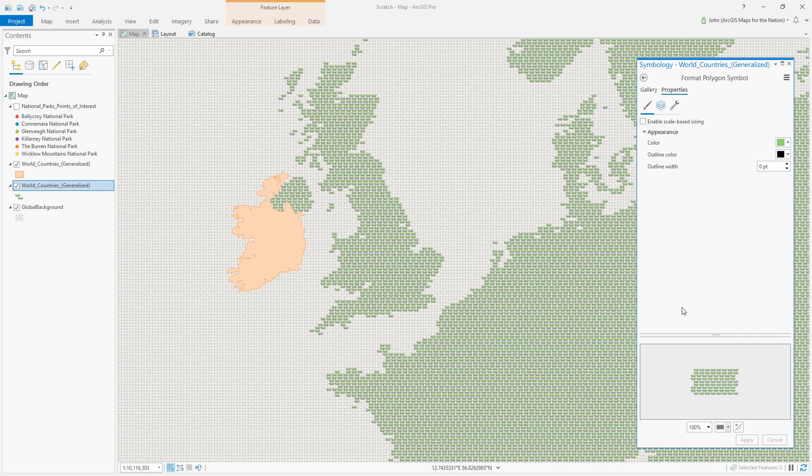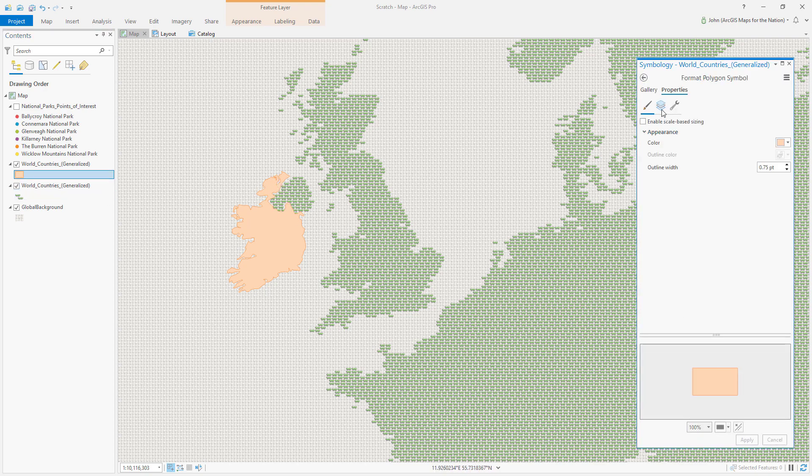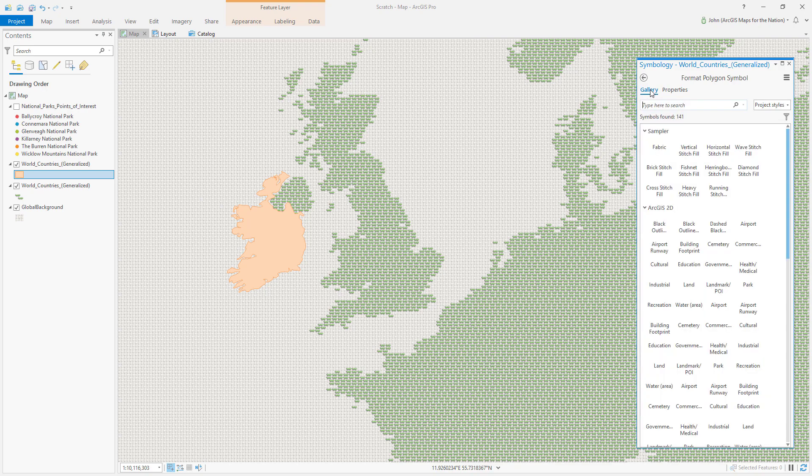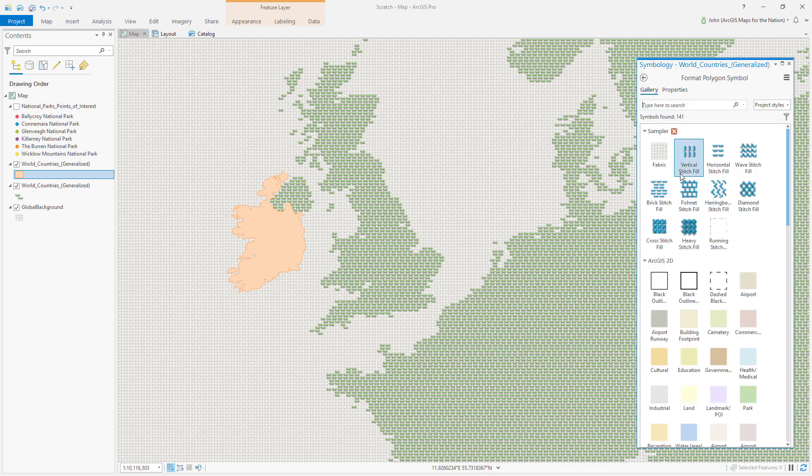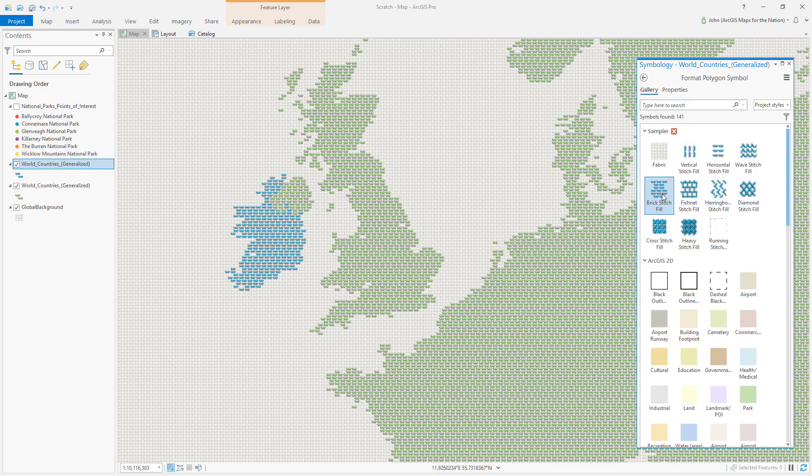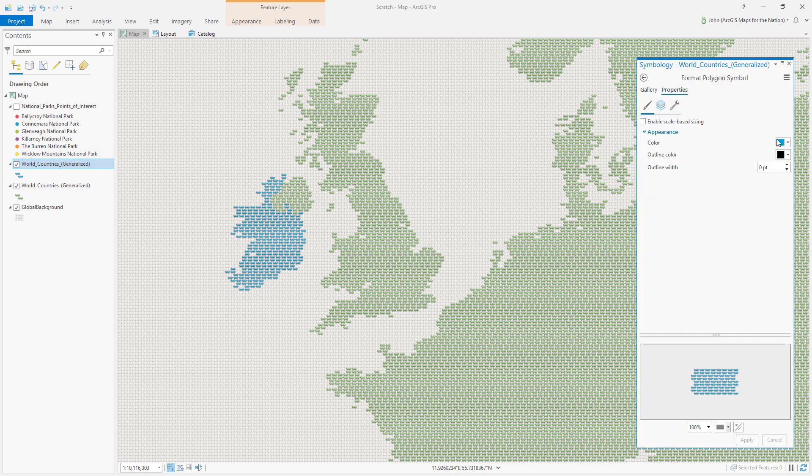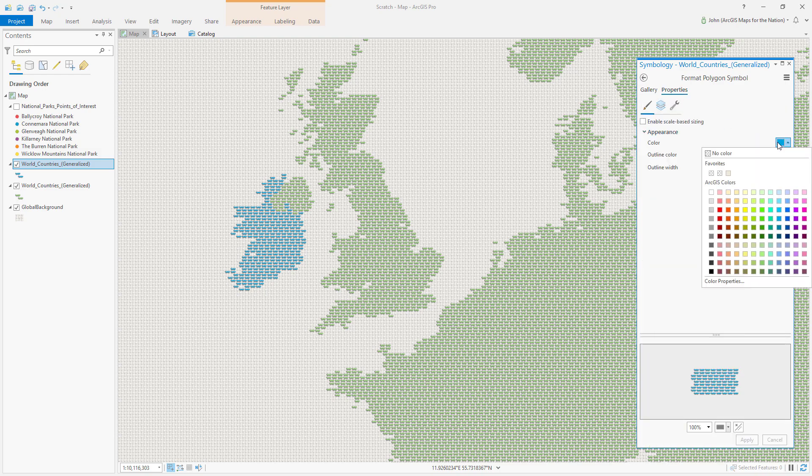Now for Ireland, which is my area of interest, I'll choose the same stitch from the gallery, Brick Stitch Fill. And I'll give it a color that's also green but a bolder version. So I'm going to choose Peacock Green.